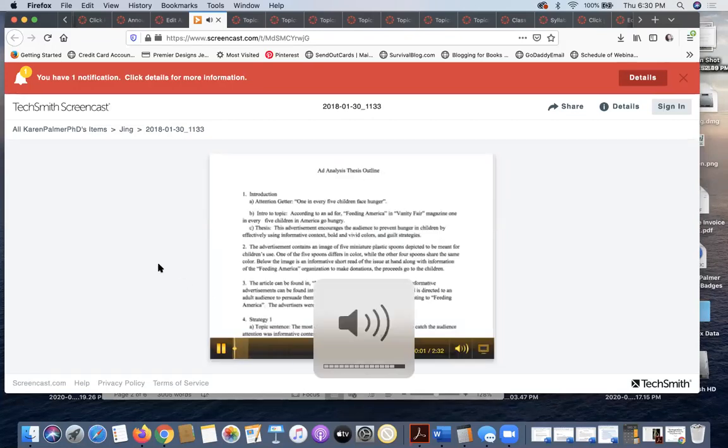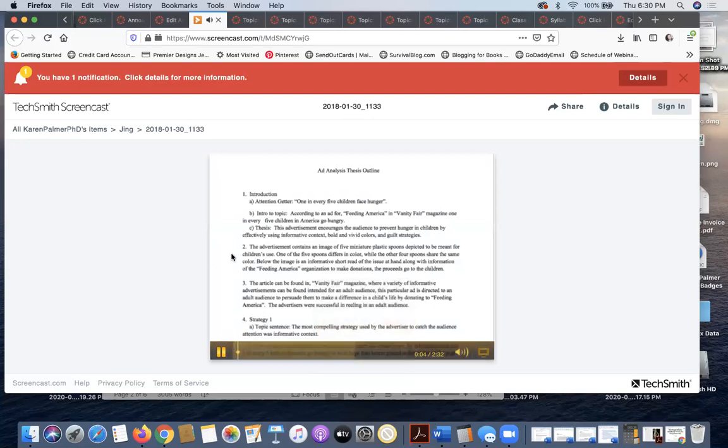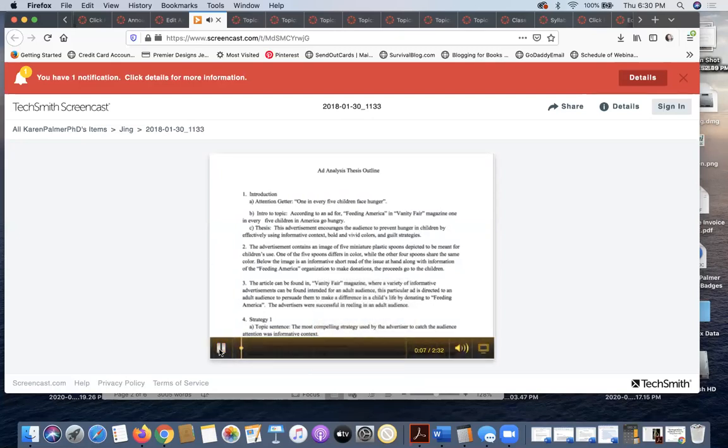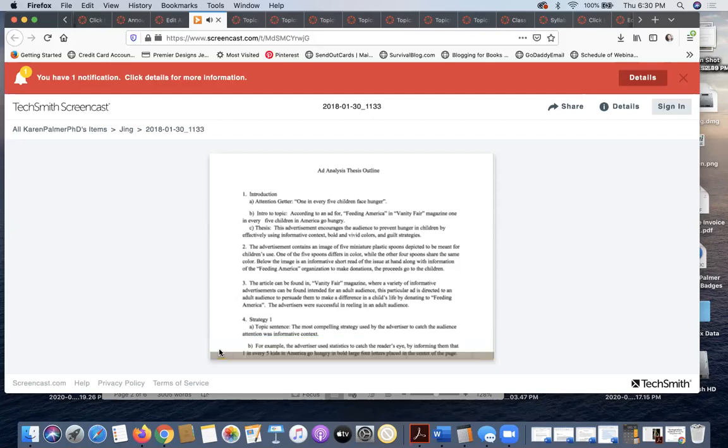Hey everyone, this is Karen. I wanted to take a minute to highlight a spectacular ad analysis thesis and outline to help you as you rework your outlines or as you're creating your outline. If you'll notice, this outline follows the template that I gave in the class, so that's a key point.